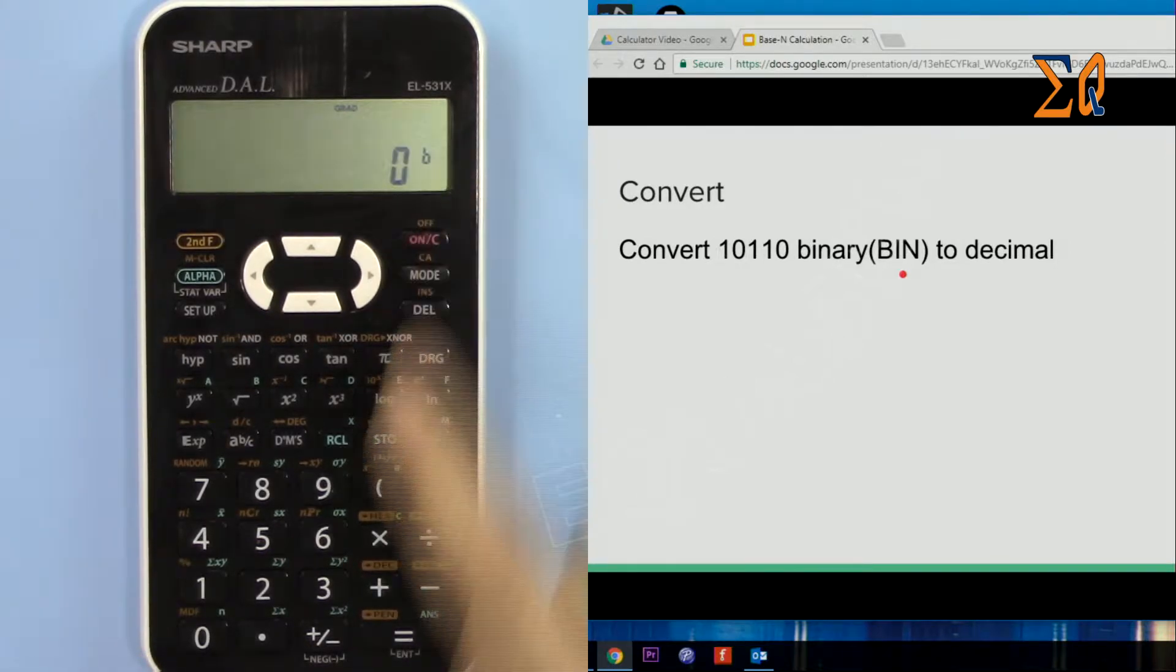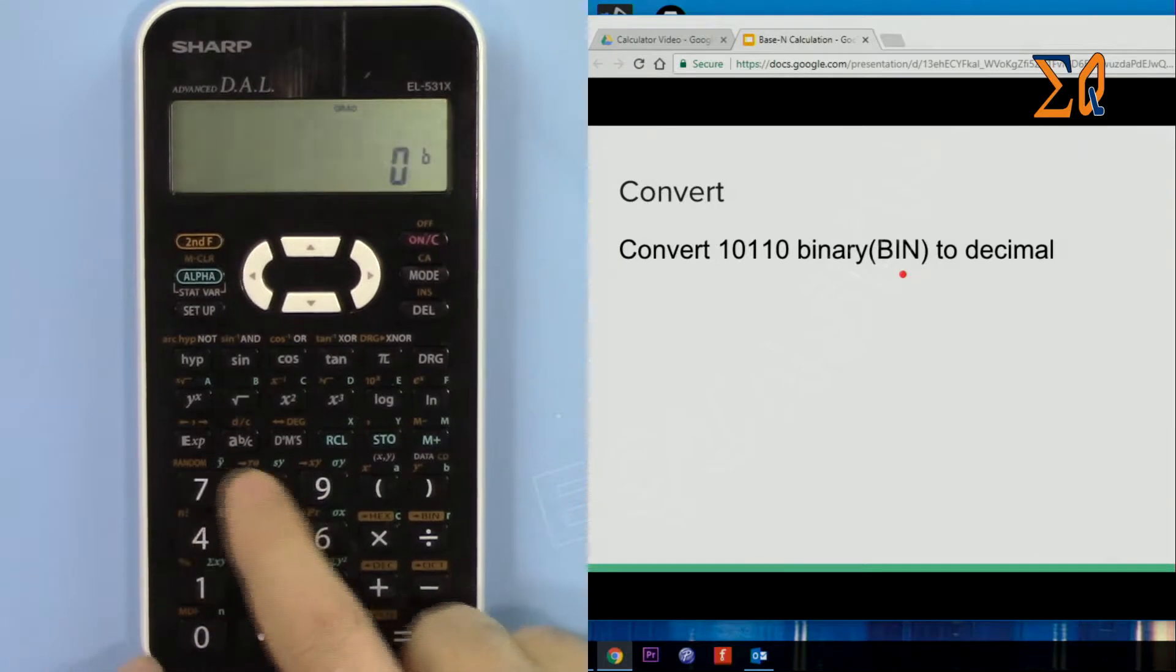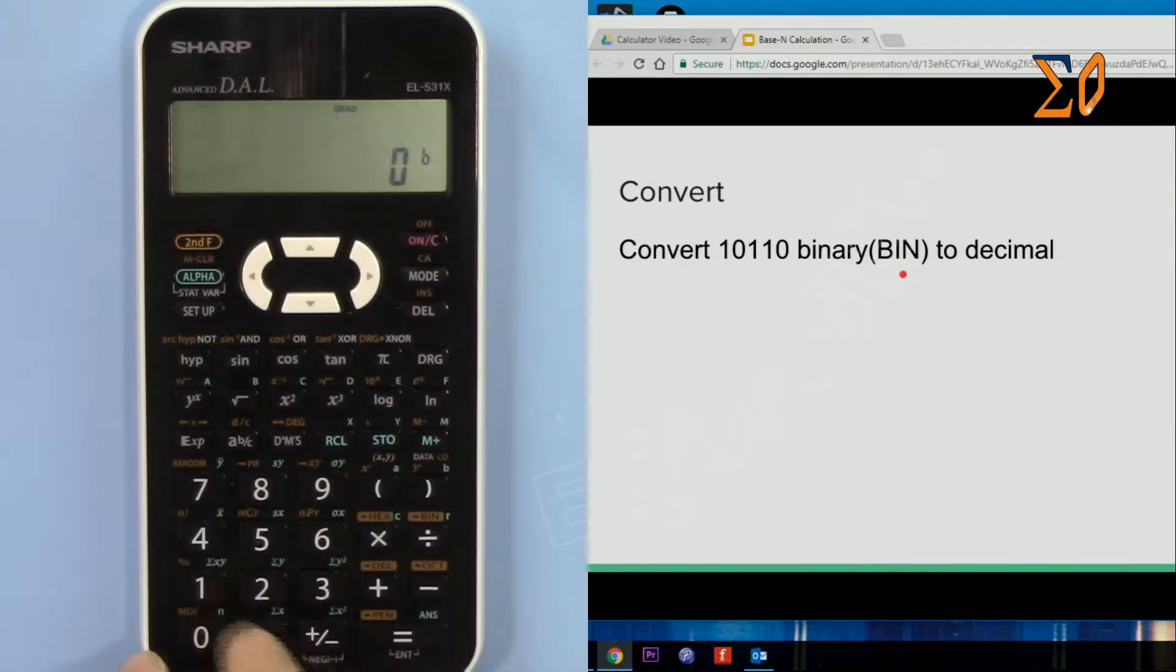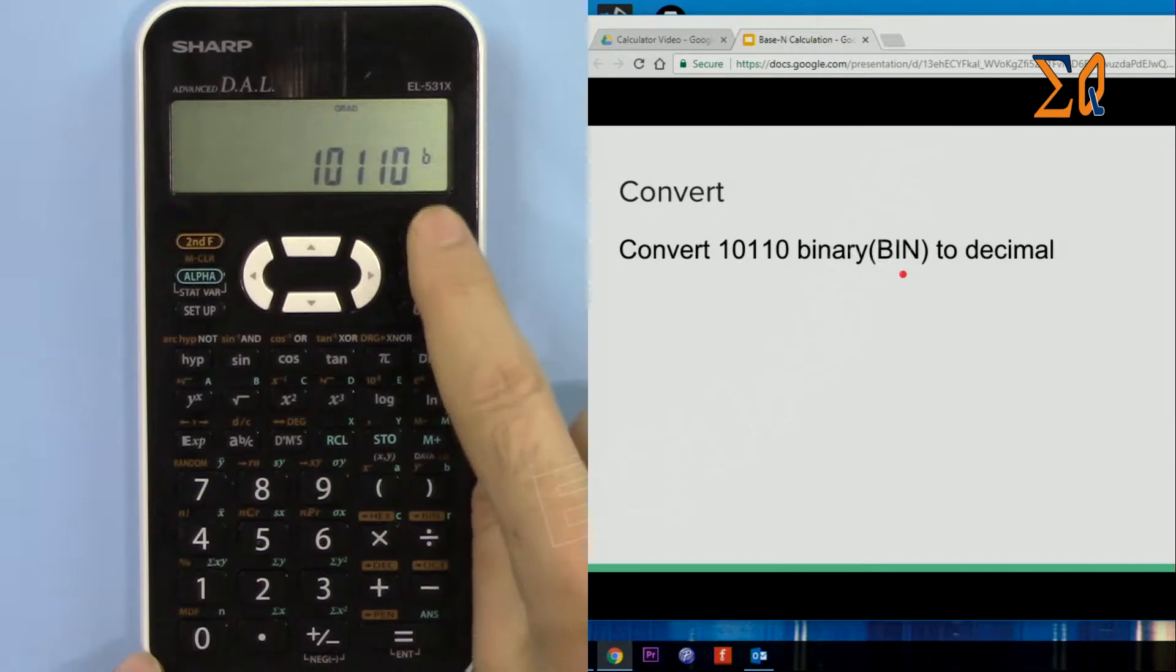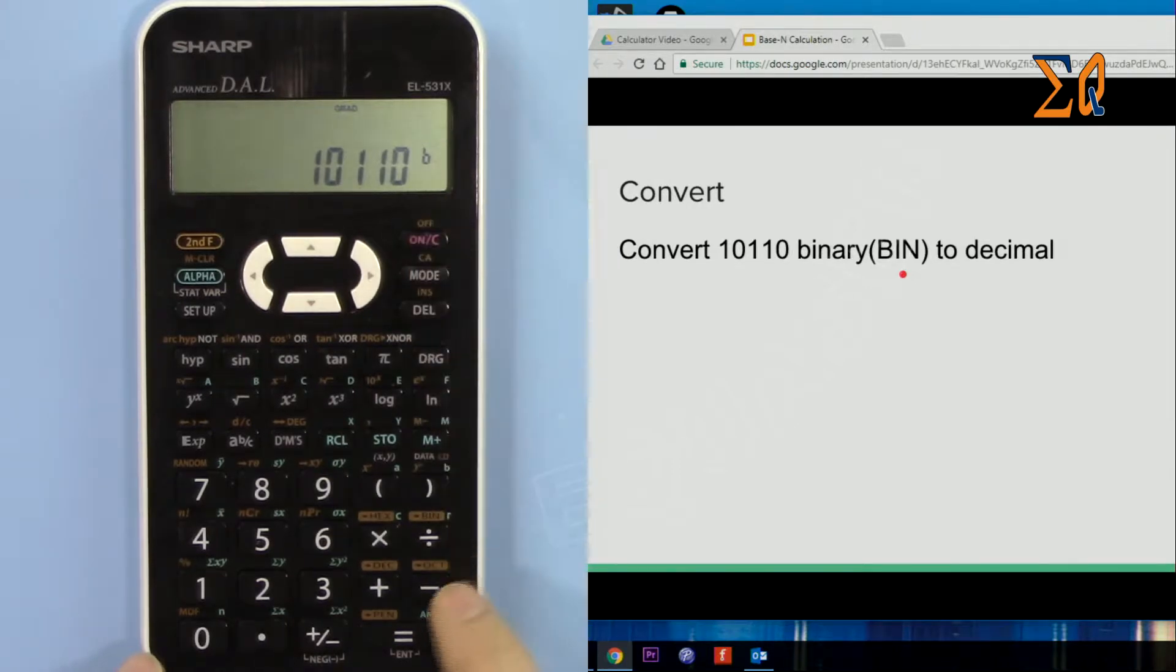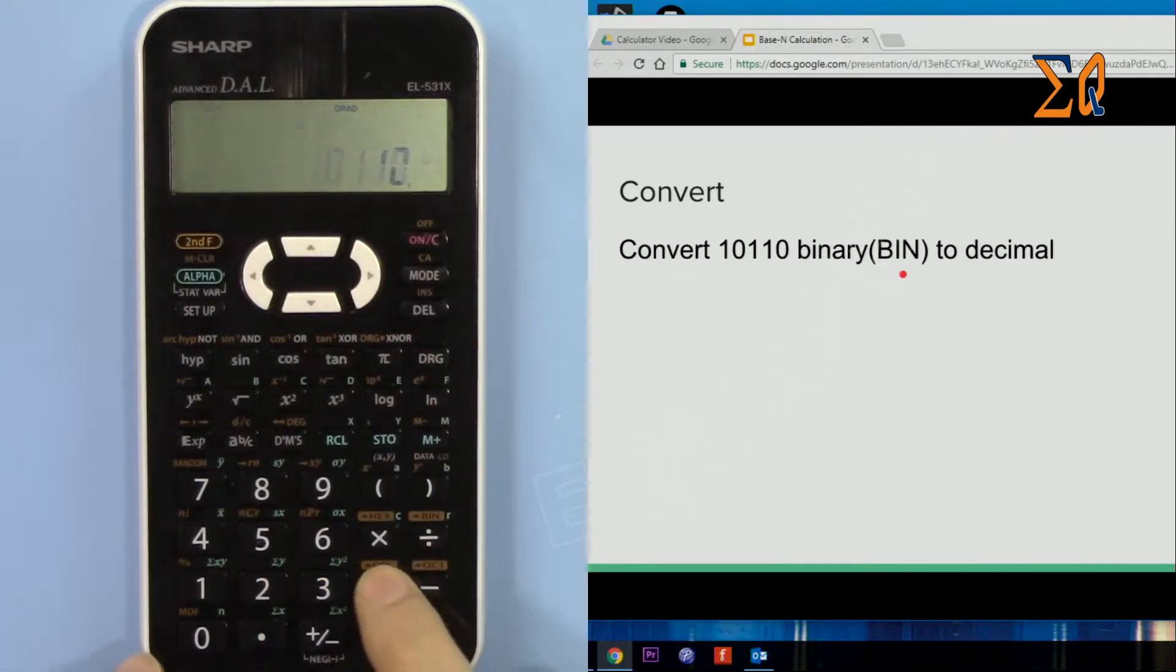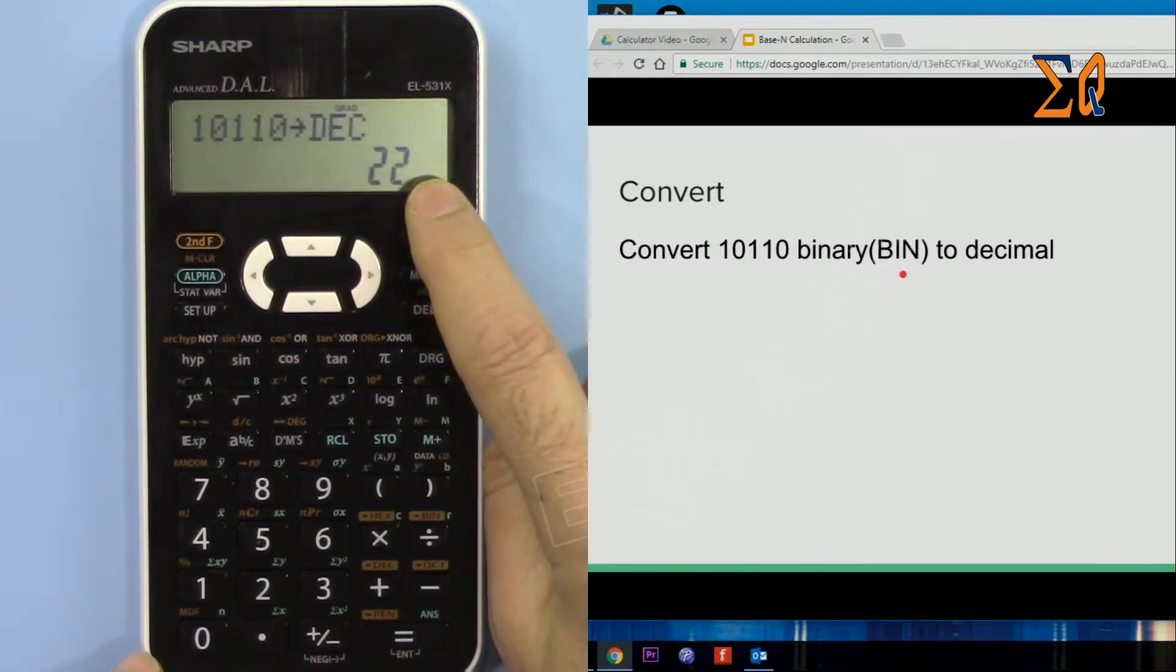So 10110, enter that, and then to convert it to decimal, press second function and this. Now the value is 22, converted.